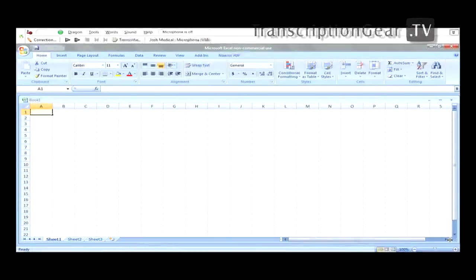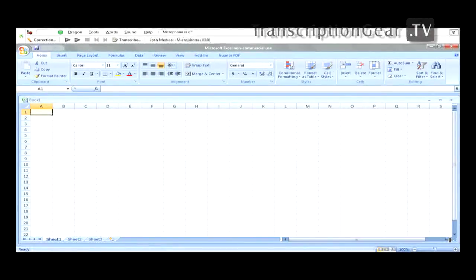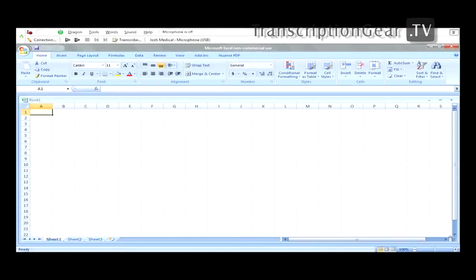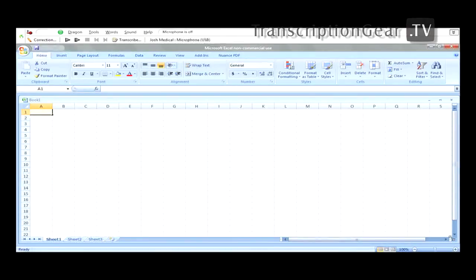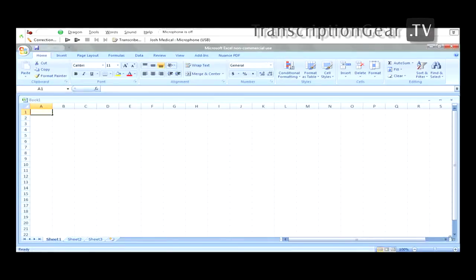We've got Microsoft Excel open here. We're just going to navigate through it, create a little chart for you. Now, with this part of the demonstration, I'm not using any commands or macros. These are just the built-in commands and the built-in functionality with Windows-based applications like Excel.